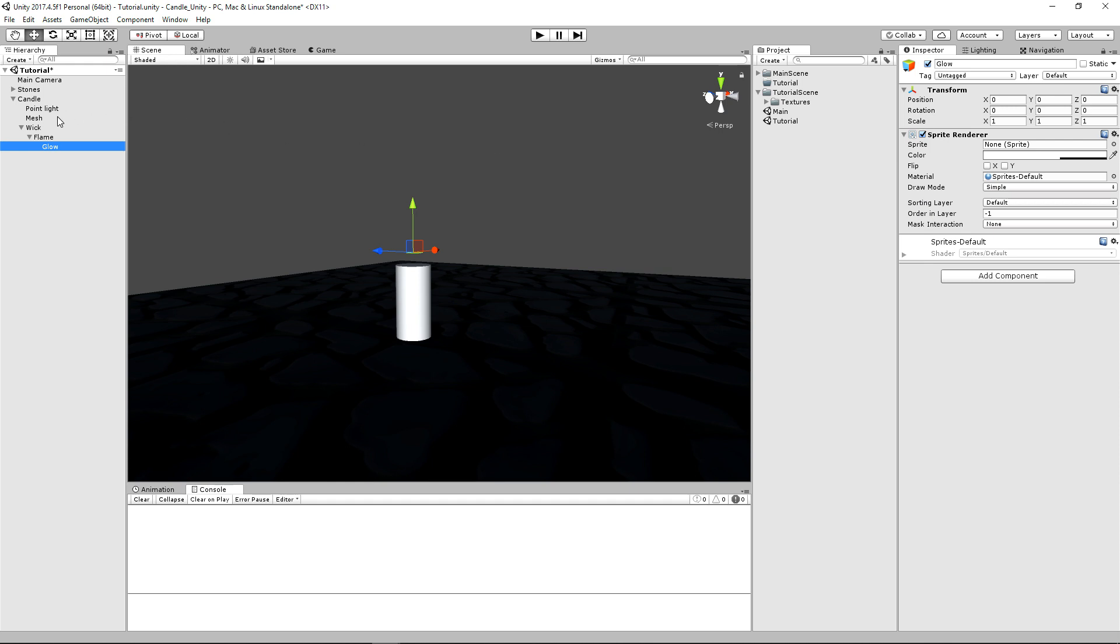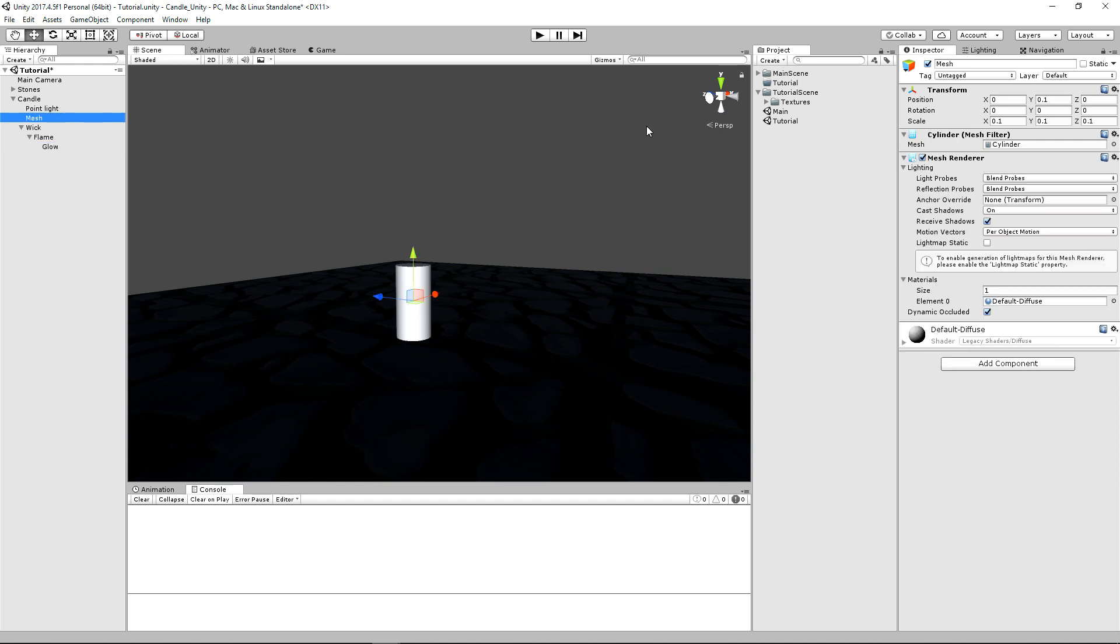And I'll talk about the settings for this in just a little bit. So let's go and let's start some implementation. I've already gone ahead and imported all of our textures. So we have our flame, our glow, and our gradient.